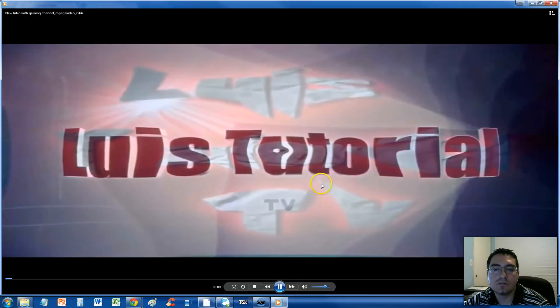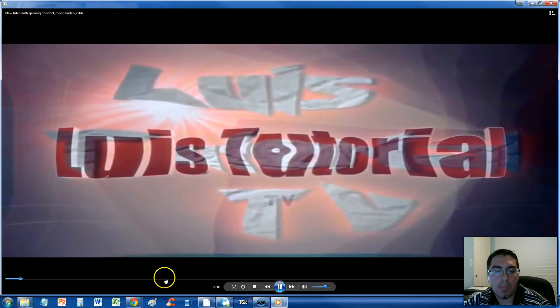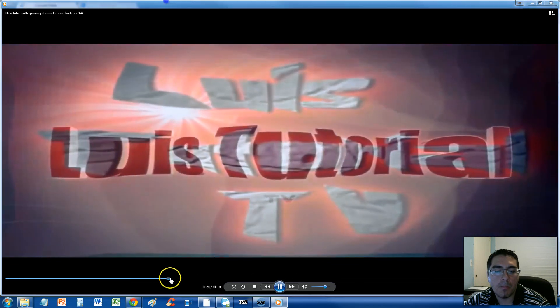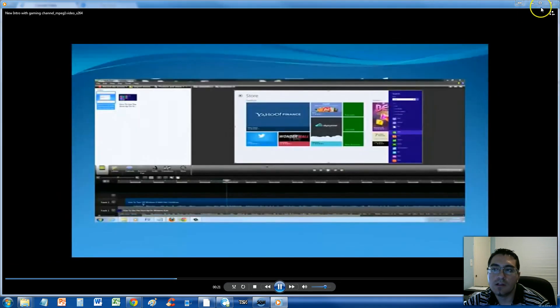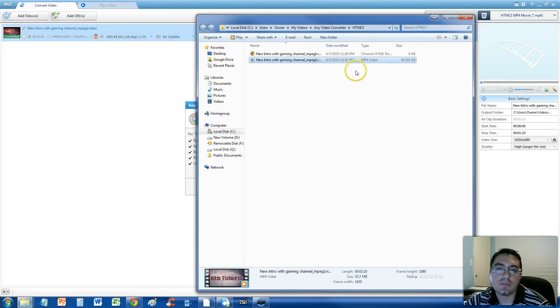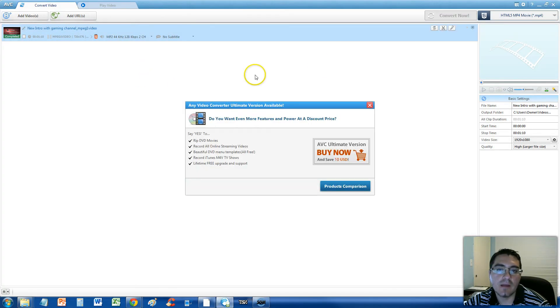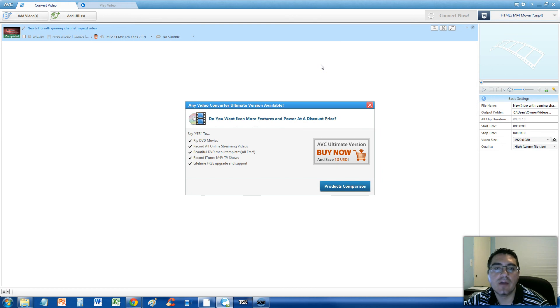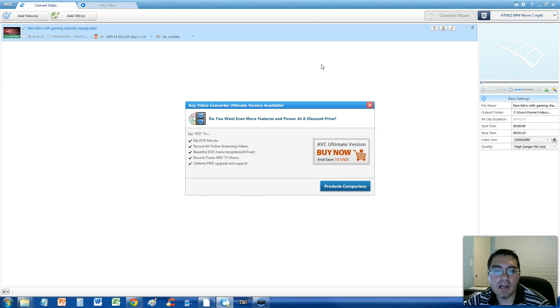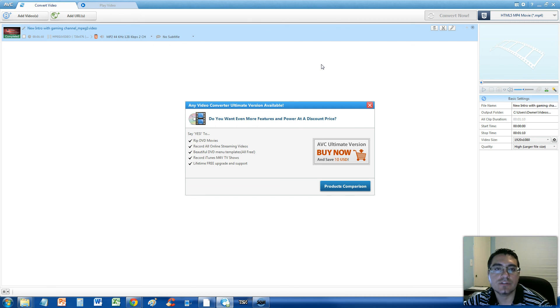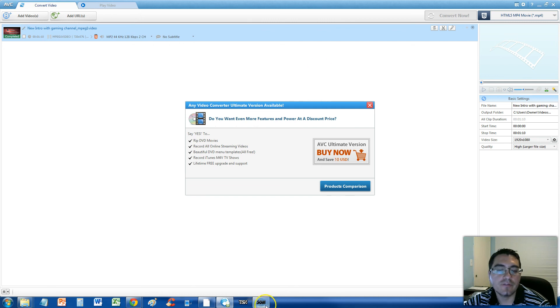Here it is. And it's working. So that's how you convert a regular MPEG file to an HTML5 MP4 movie file. Thanks for watching guys. Don't forget to subscribe. And I'll see you soon in one of my other videos.